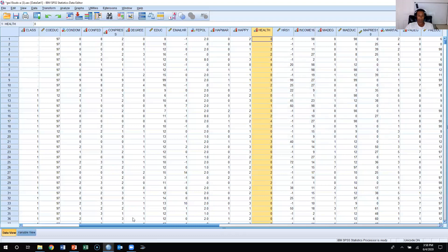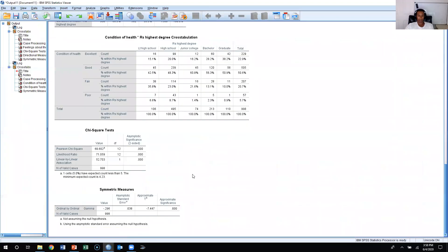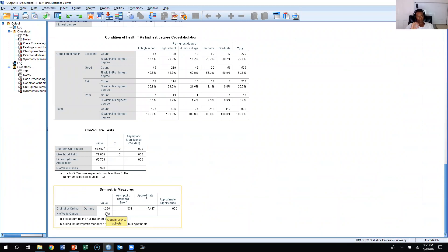So that's how you read and interpret the SPSS output: chi-square, and gamma for ordinal or dichotomous nominal variables, and lambda and Cramer's V for nominal level variables.